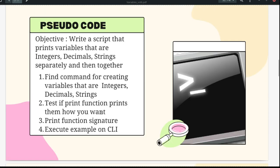In this video, we are going to look at how to create these variables. The objective is to write a script that prints variables that are integer, decimal, and string — separately and then together. The objective may be a little confusing: how can we join integers and strings together, or join decimals and integers? This is something we will learn as we go along.